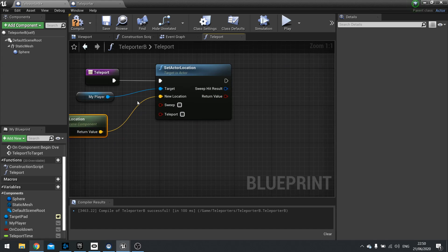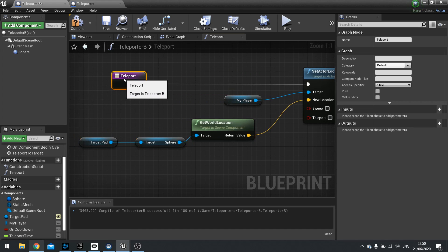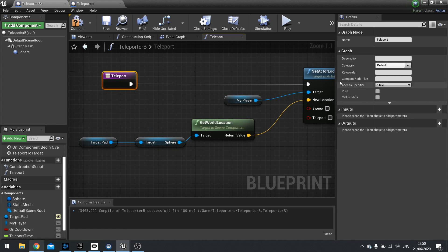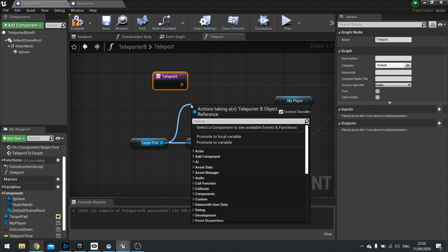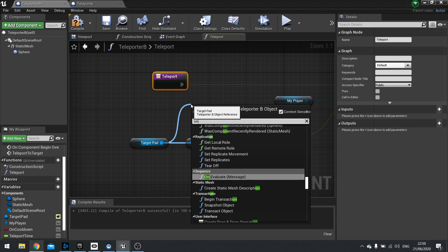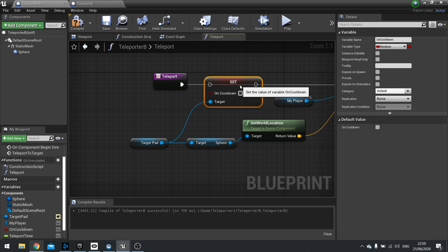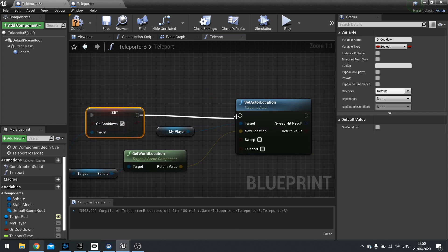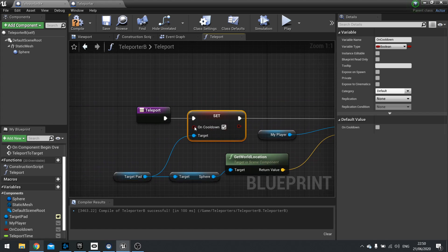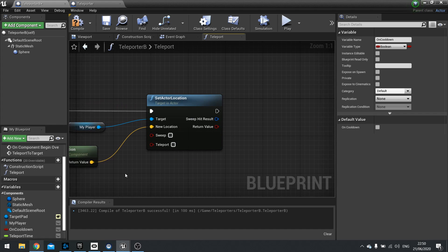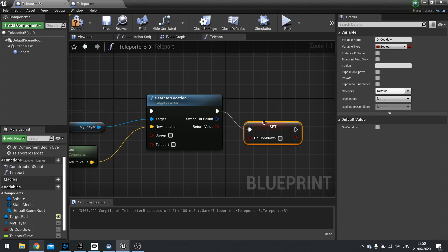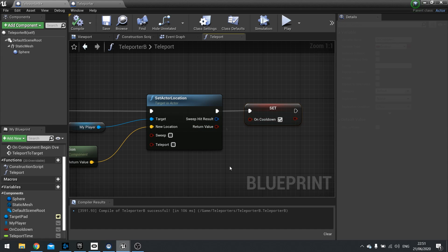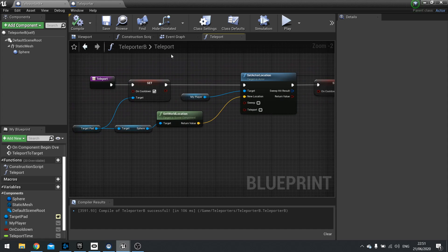Now, once we're on that target pad, we're going to drag target pad. Also at start, before we do the actor location, change the target pads on cooldown to be true. So get on cooldown and set it. And we're going to set that to being true. Okay. And if you want as well, we can also set the cooldown on the current teleporter. You can do it at the end. It doesn't really matter too much. I'm going to set that to also be true. Okay. Okay. So that's our teleport function pretty much done.